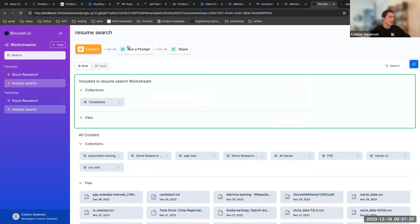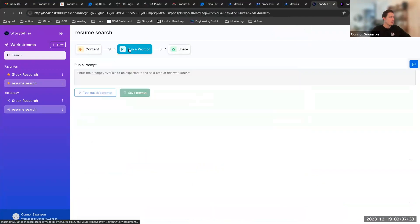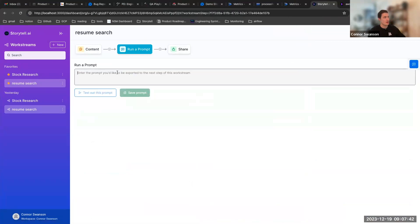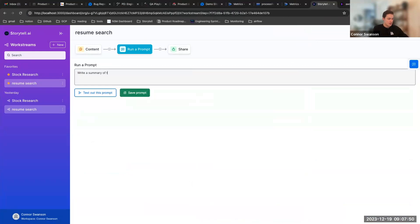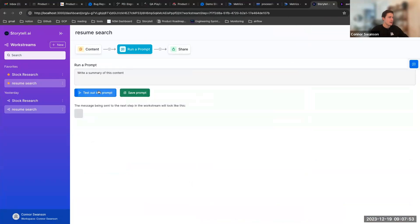This new run of prompts. So this is the second step in this workflow and what you can actually do is test out your prompts here now. So if I want to say write a summary of this content, I can actually test out this prompt and it will create a little chat for me here.